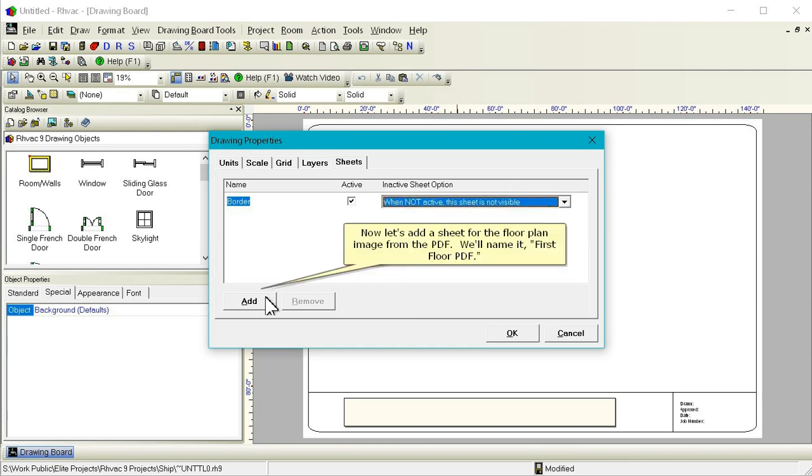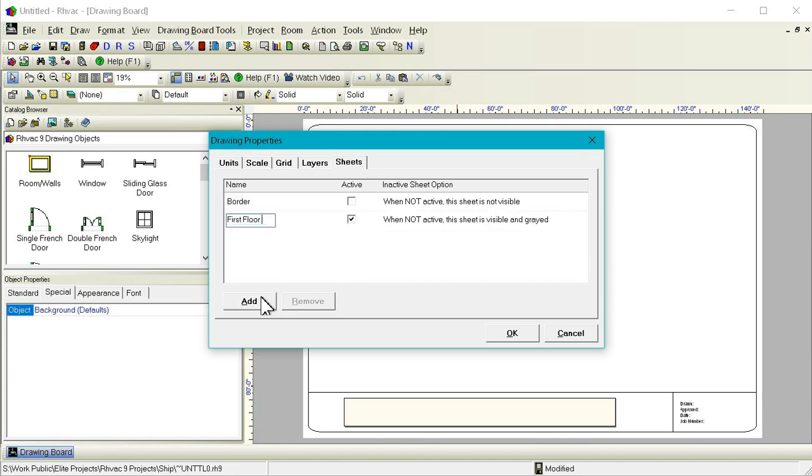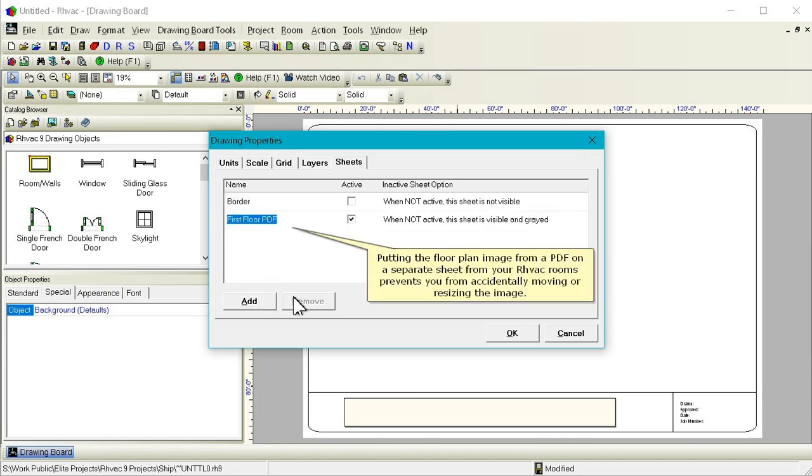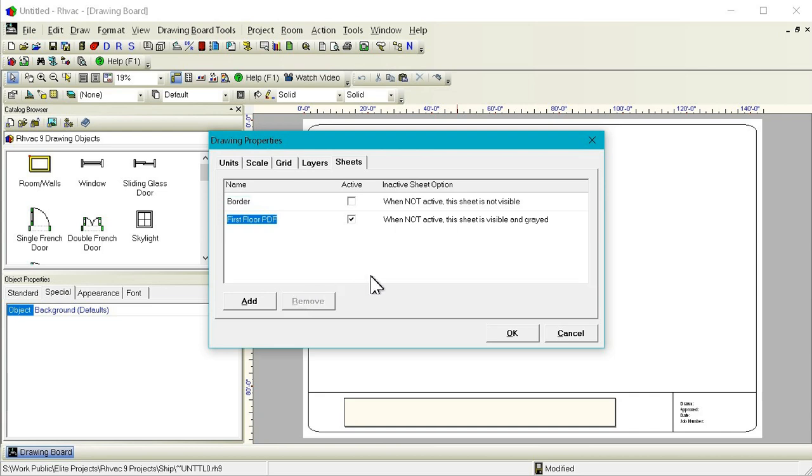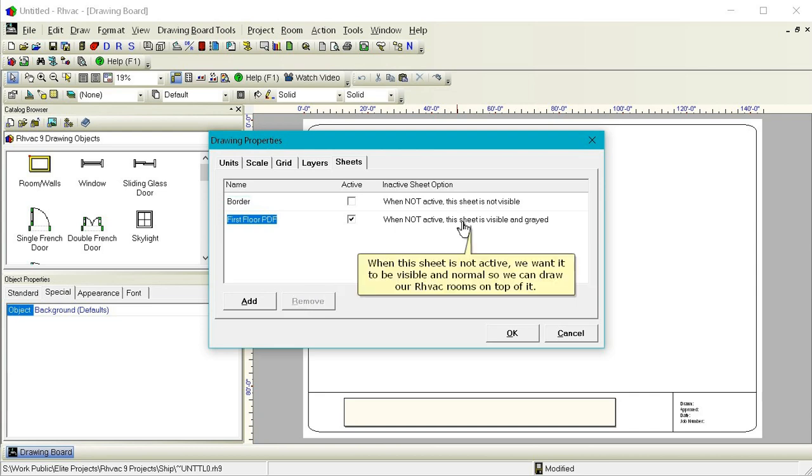Now let's add a sheet for the floor plan image from the PDF. We'll name it First Floor PDF. Putting the floor plan image from a PDF on a separate sheet from your RHVAC rooms prevents you from accidentally moving or resizing the image. When this sheet is not active, we want it to be visible and normal so we can draw our RHVAC rooms on top of it.